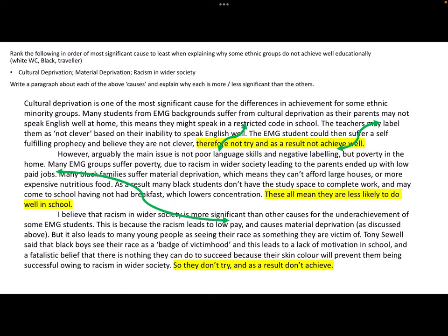Hopefully you can spot the chain of reasoning - I've connected poor language with restricted code and negative labelling to labelling mentioned in the previous point. That's just creating the logical argument I think is really important in creating a debate throughout your essays.